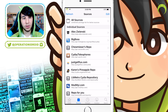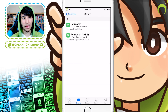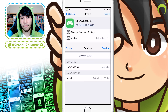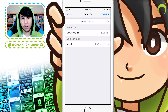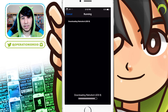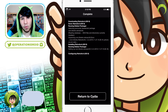Once it's done, you can return to Cydia and click on the new source, click on Games, RetroArch iOS 9, and then hit Install and Confirm at the top right-hand corner. This will install the RetroArch emulator that allows us to play Nintendo 64 games and more.